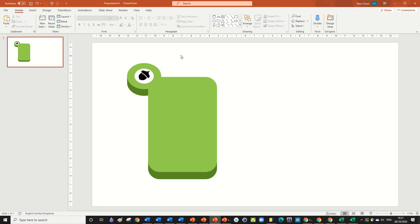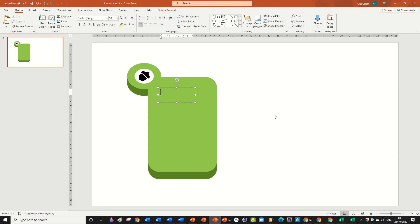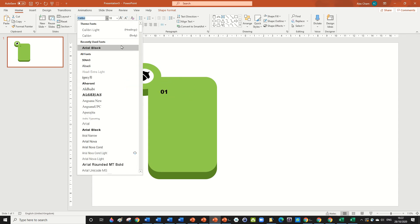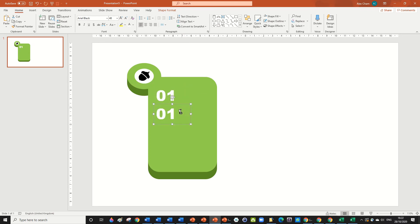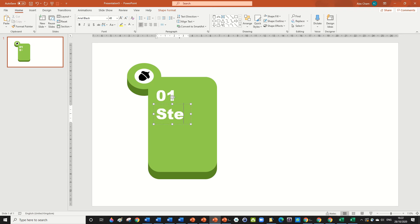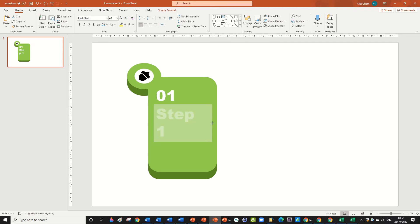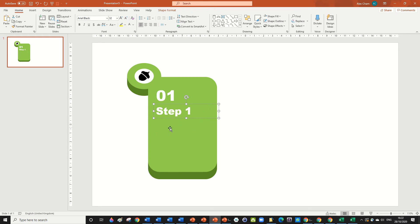Now make a text box and type '01'. Set the font to Arial Black, color white, and make it larger. Label it 'First Step' for example. Then hold Ctrl to copy it, place 'Step One' text below, make it slightly smaller, and add your bullet points beneath that.